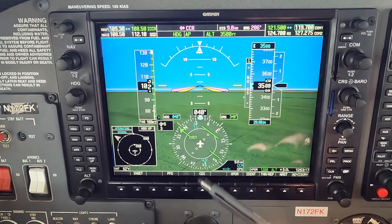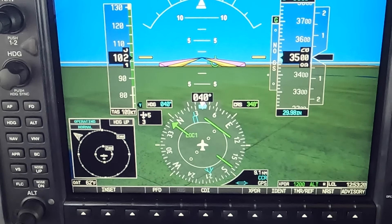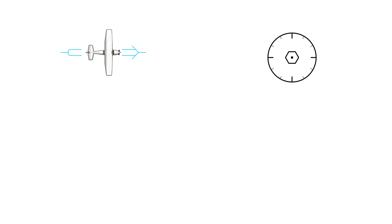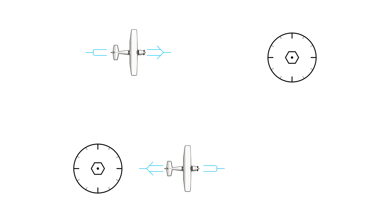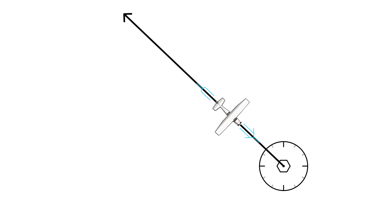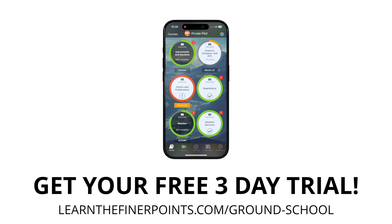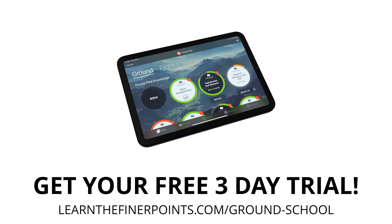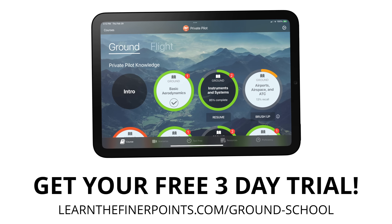We all thought bearing pointer navigation was dying with the ADF years ago — no more NDBs, no more ADF, no more single needle navigation. But then along comes glass panels, and every glass panel has some form of bearing pointer navigation. In this video, I'm going to show you using a G1000 how you can navigate specific courses to and away from waypoints. Let's take your game up one notch, and make sure you get a free three-day trial at LearnTheFinerPoints.com. Let's go to the airplane and see how this works.